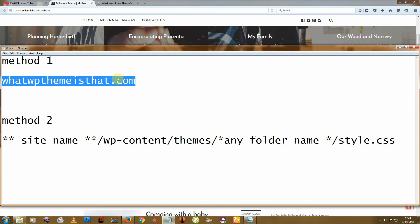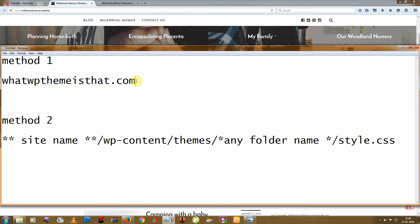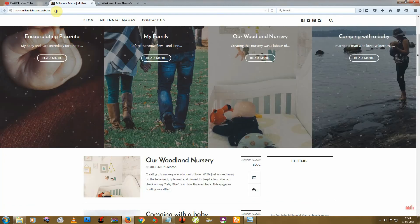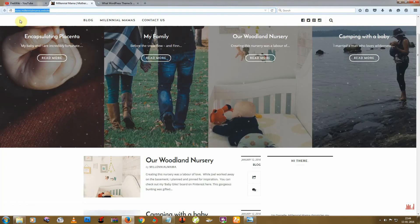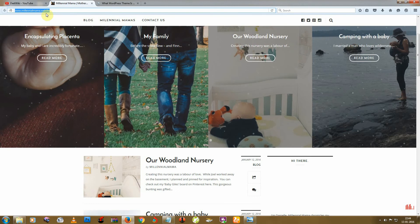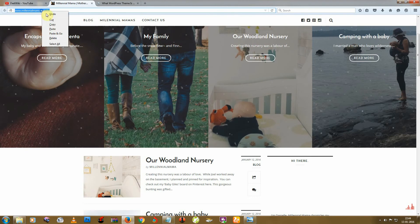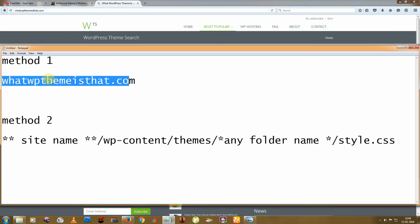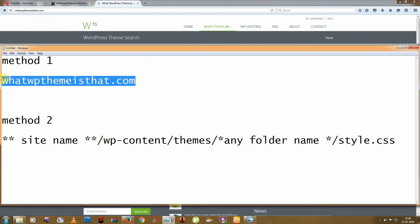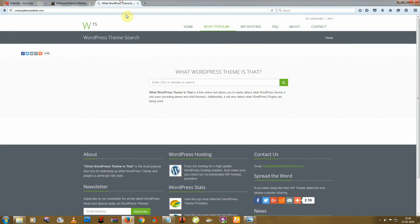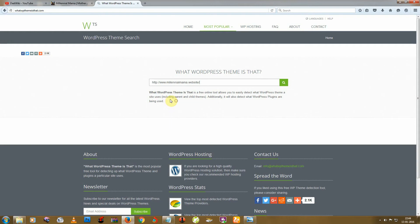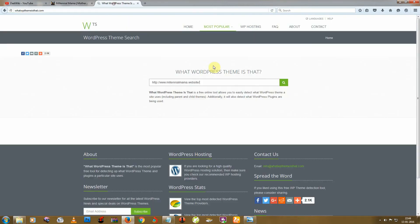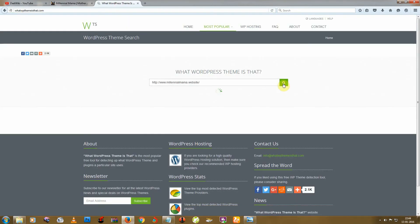First I will go with the first method. So first, copy this WordPress site URL and go to this site. This link is in the description below. Then paste this site URL and click on search.